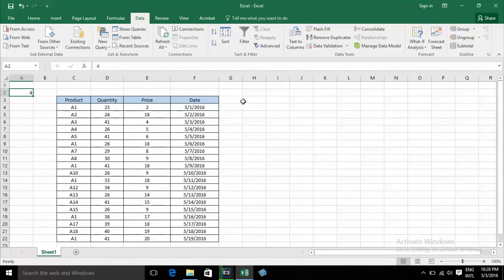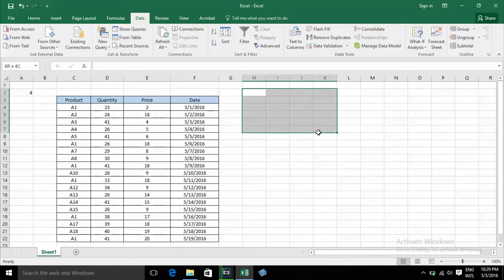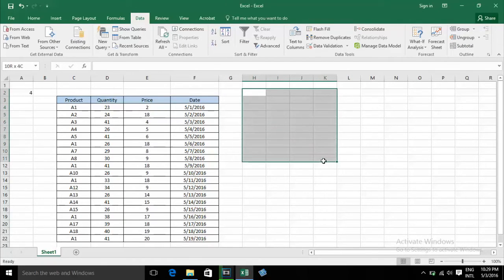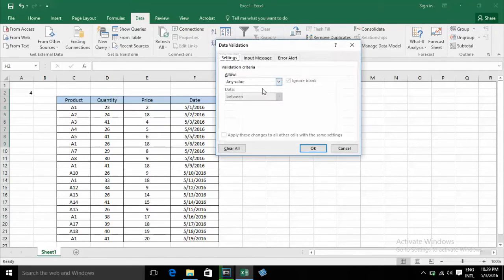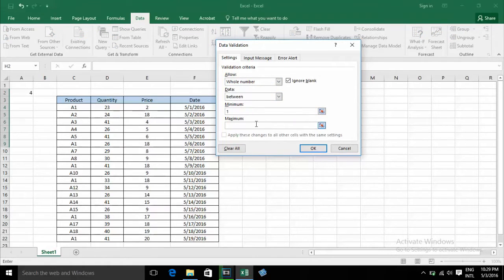If you want to apply validation to some cells, you can select all the cells you want to validate, click on Data Validation, and set whole number between 1 and 10. Click OK.